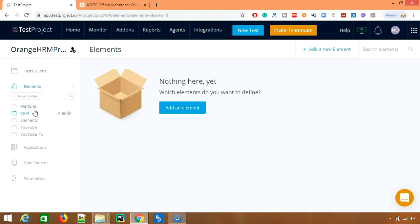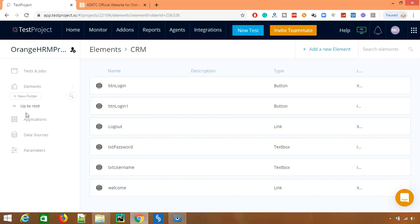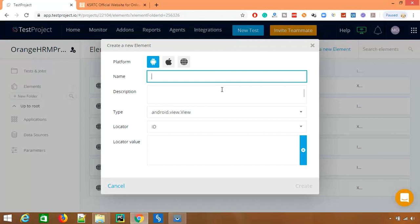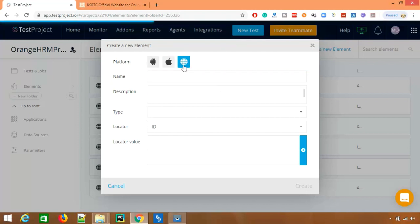Or you can see, you can also navigate to a different folder. So right now they are into CRM folder, but in case if you want to change them into different folder, you can do that. So let's say you want to add a new web element. Again it will ask you, do you want to add for Android, iOS, or for web?